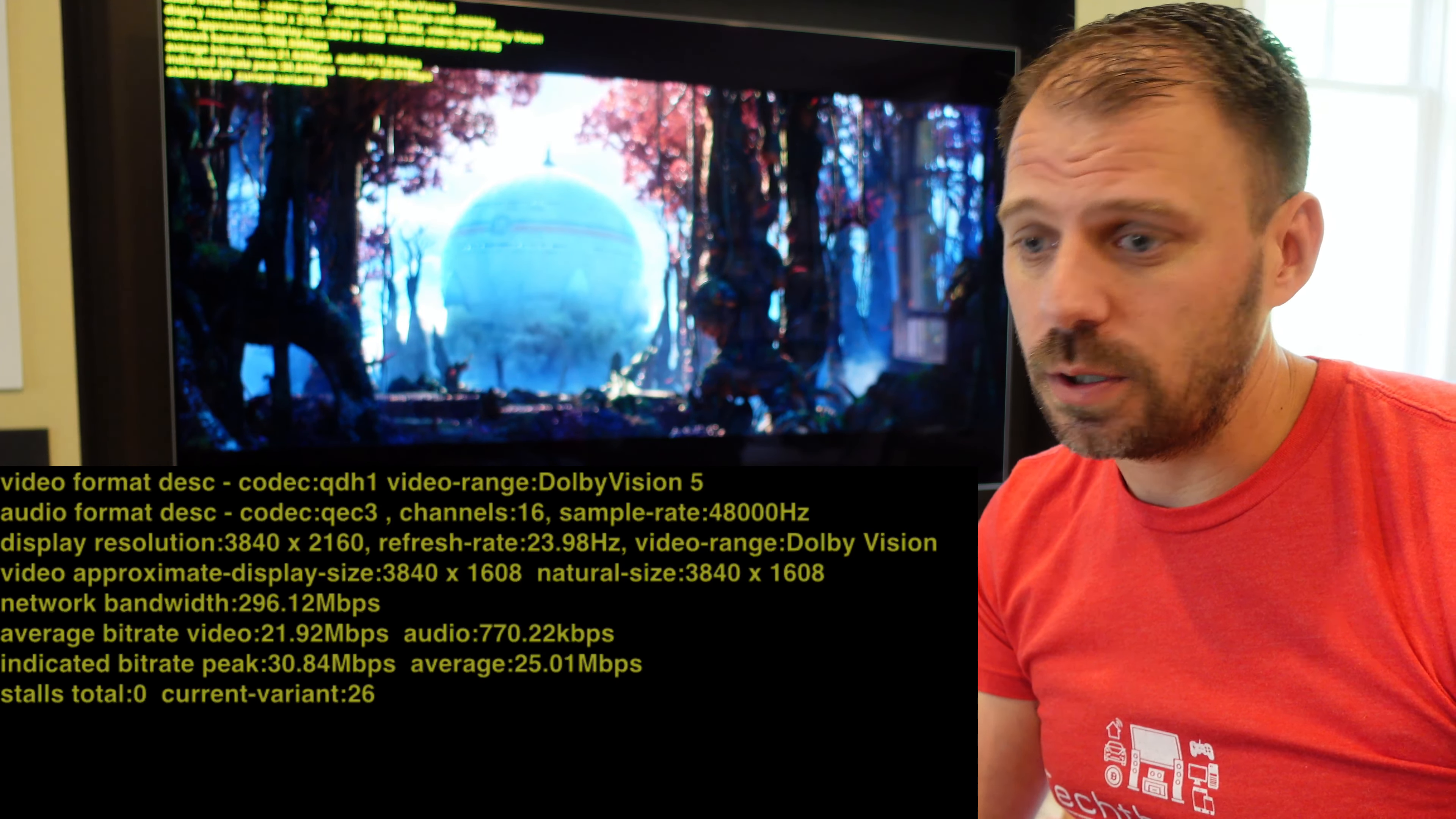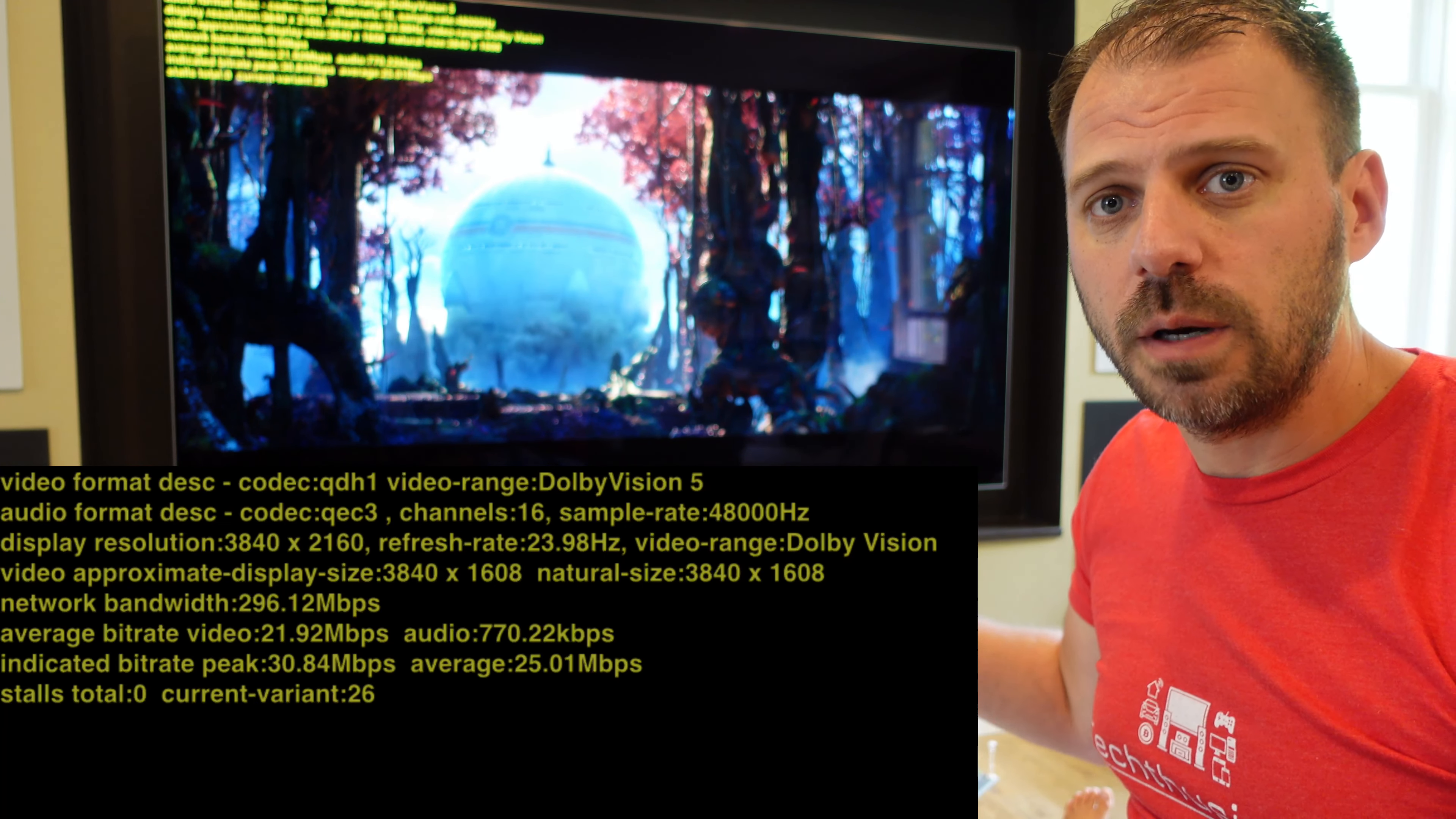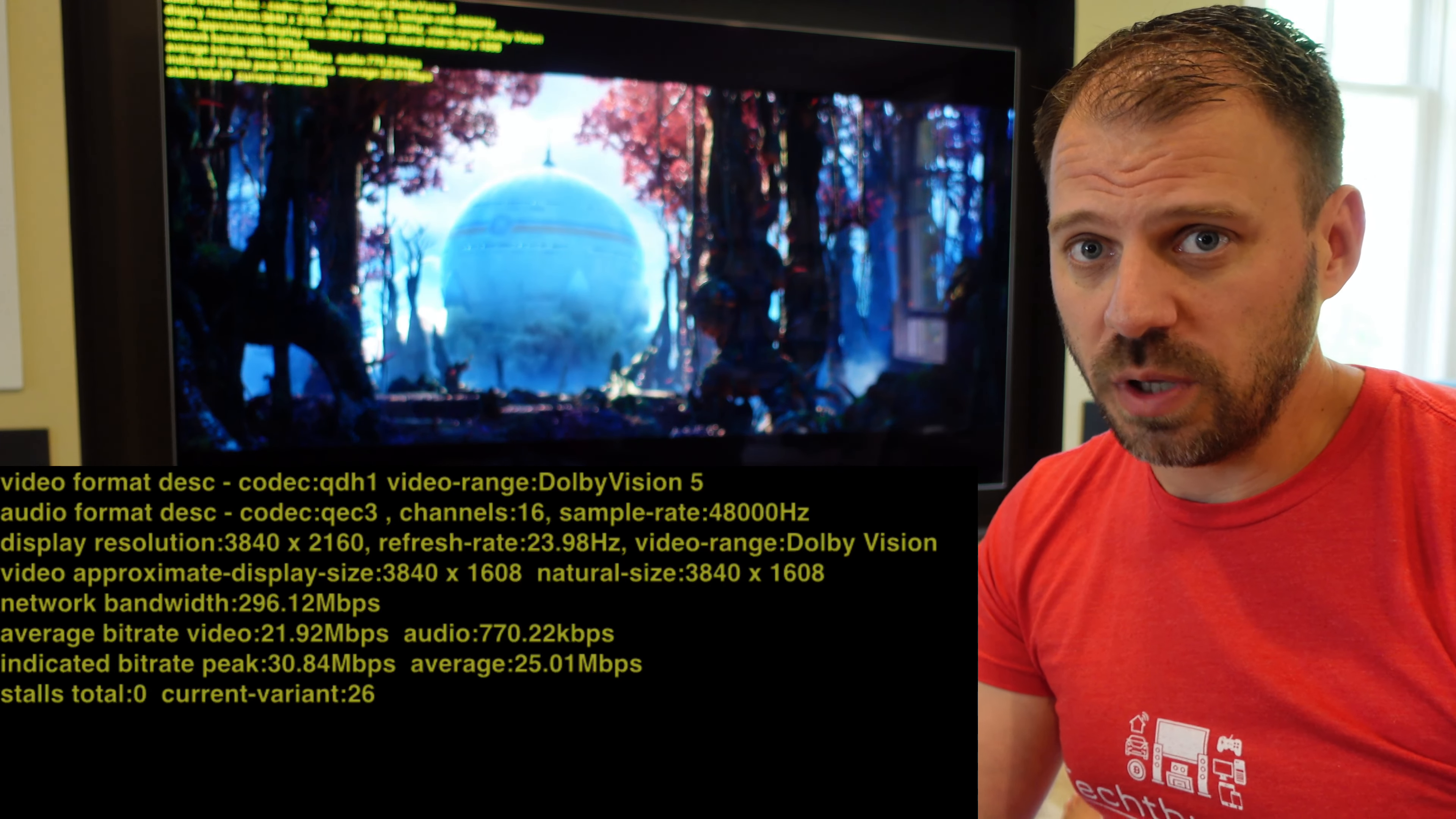Just for background, I am streaming everything here from my Apple TV 4K latest model. We're running on an LG G2 83-inch, and we're using the developer debug mode of the Apple TV to look at the playback HUD, see the details, and go through each of the streaming services one by one, and we'll crown a champion.